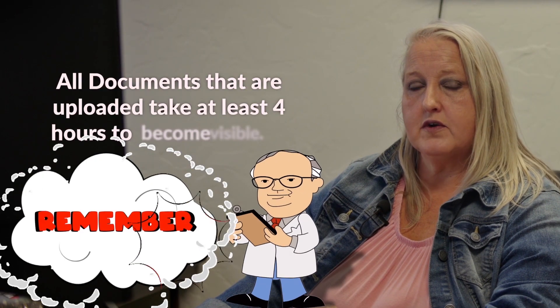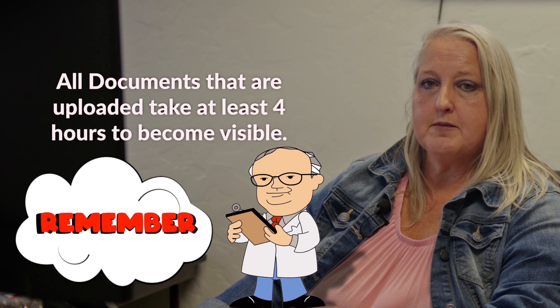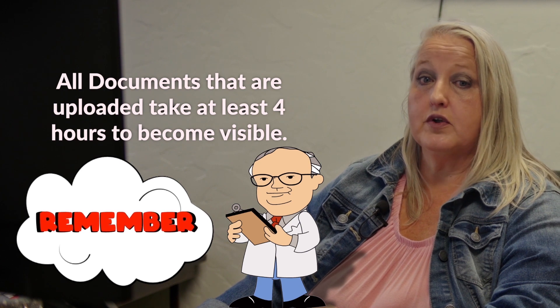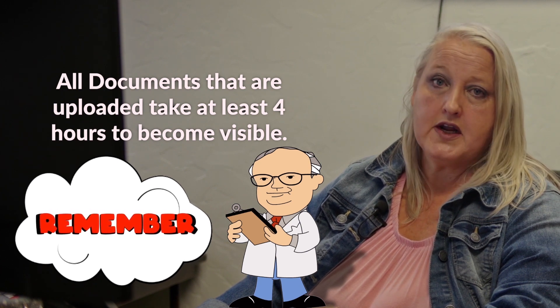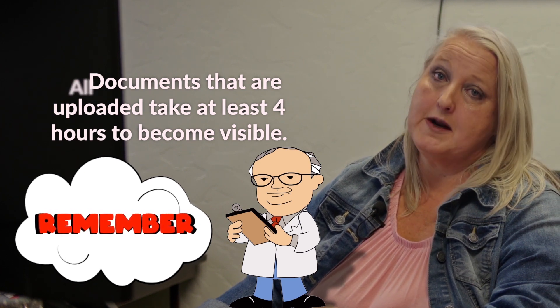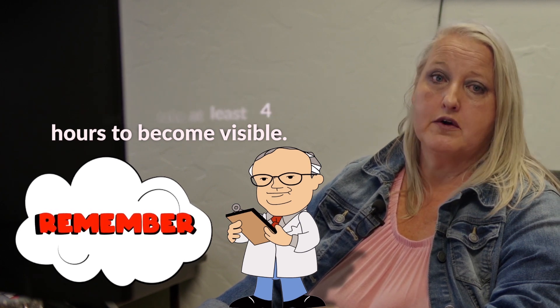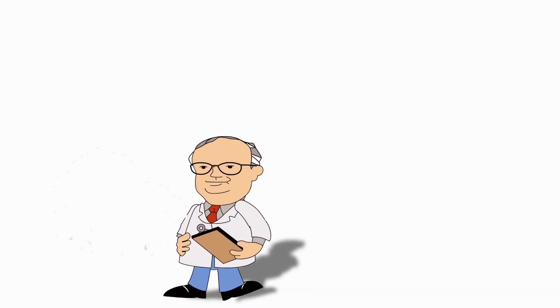It is important to note all documents that are uploaded will not be visible by you or anyone else for a minimum of four hours after you upload it.